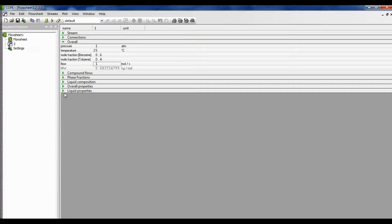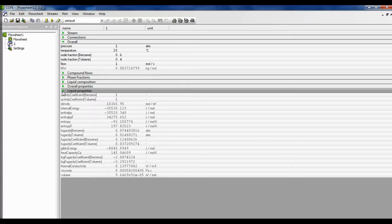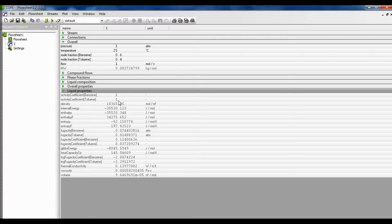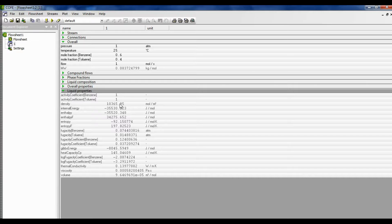And as you can see, all the thermodynamic properties have been calculated. The activity coefficients you can see on the top. The activity coefficient of benzene has been taken as 1 and the activity coefficient of toluene has been taken as 1. So therefore this is an ideal liquid.